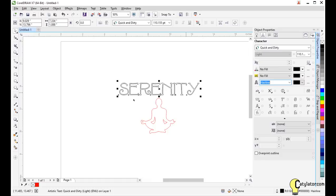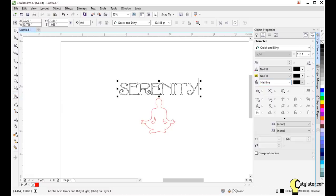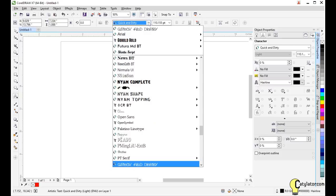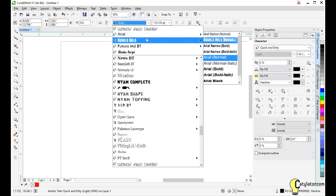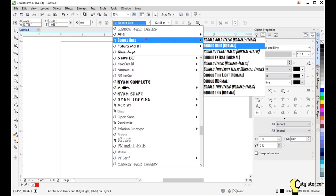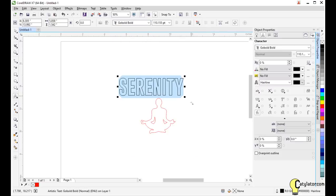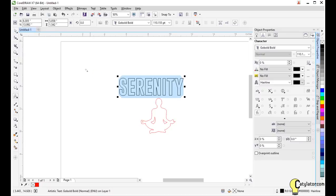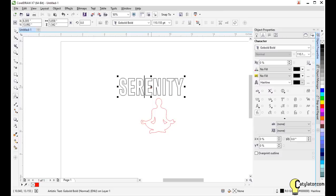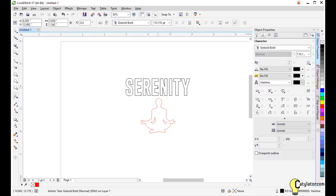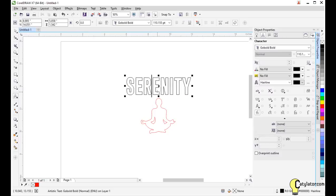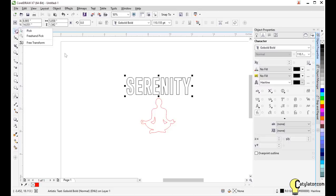So to go back and change the text, I can edit it. I can go and highlight it and maybe I want to choose a blockier font like Serenity here, this go bold font. Once again, I can move this around.